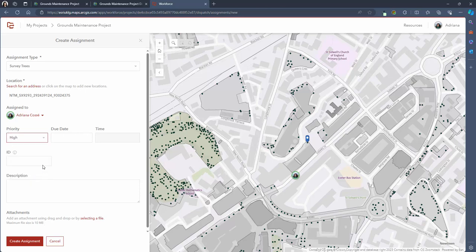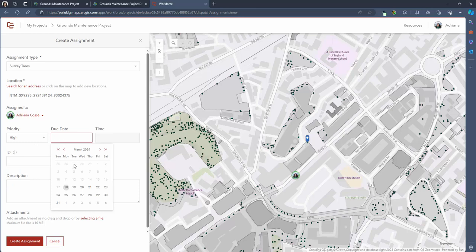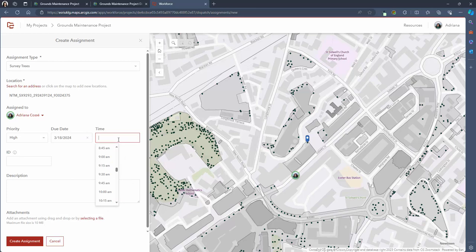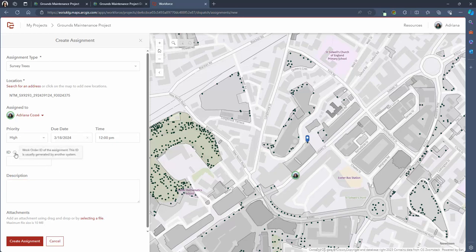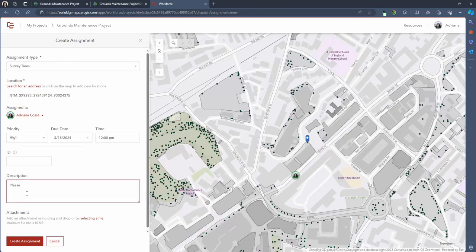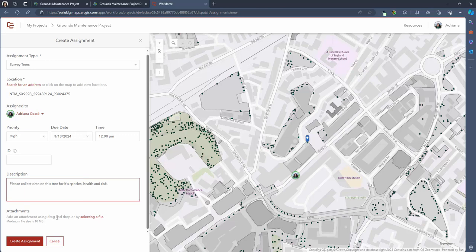And then we can also choose a due date and time for when the task needs to be completed by. The time field is broken down into 15 minute intervals to make it easy for you to select a time but you are able to overwrite this and write your own manual time if you'd like. Finally there's the option to add a worker ID. This is usually generated using another system and then you can also add a description of the task and add any attachments that the field worker may need to support their completion of the task.